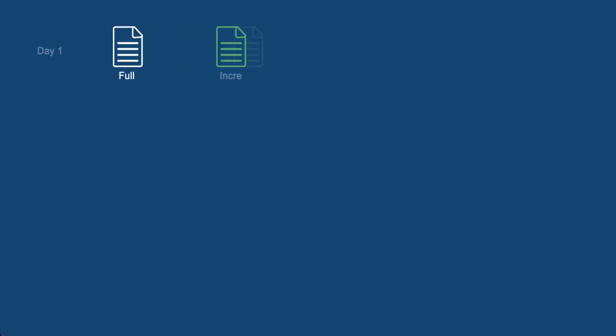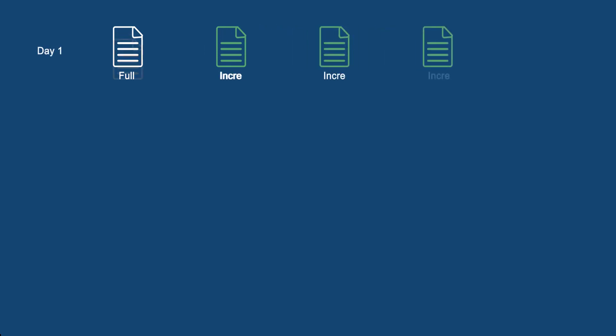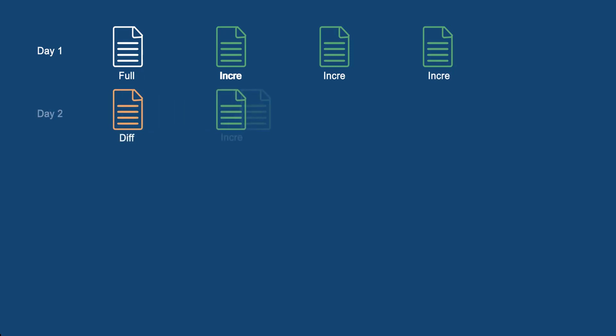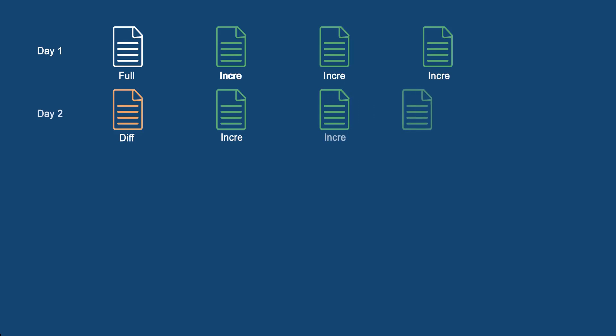Assume that we need to do the backup every day and multiple times a day. Definitely the first backup needs to be a full backup to work as the basis. Then all incremental backups after that to save time and space.